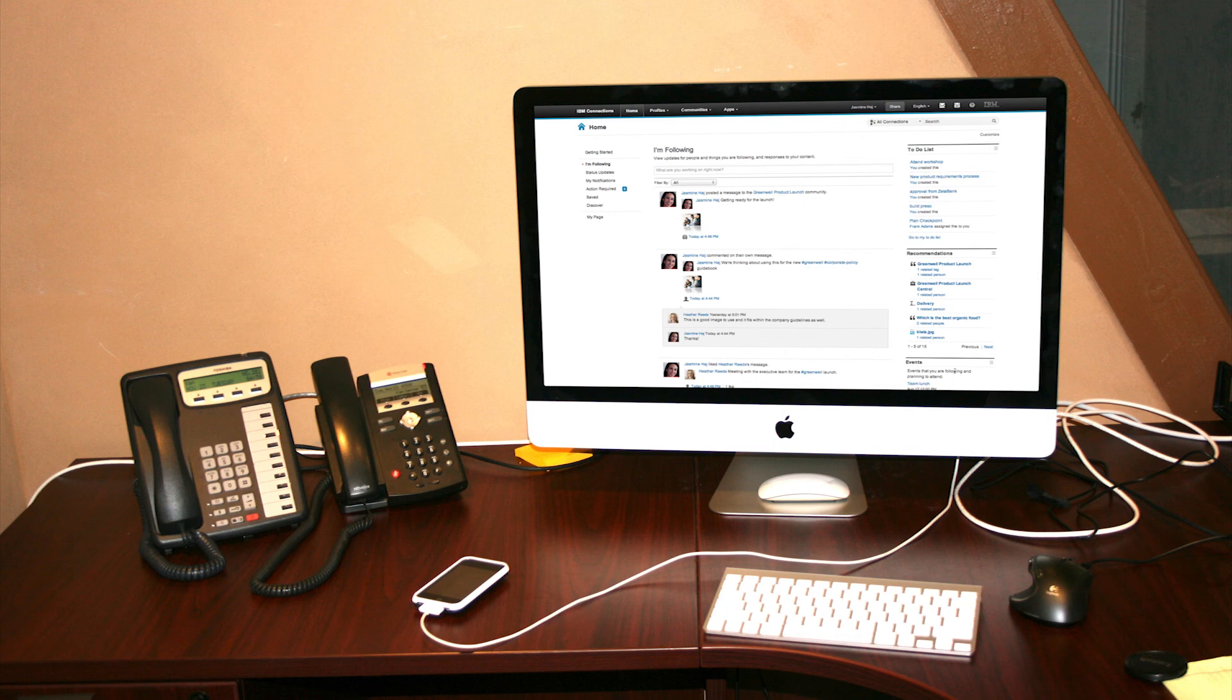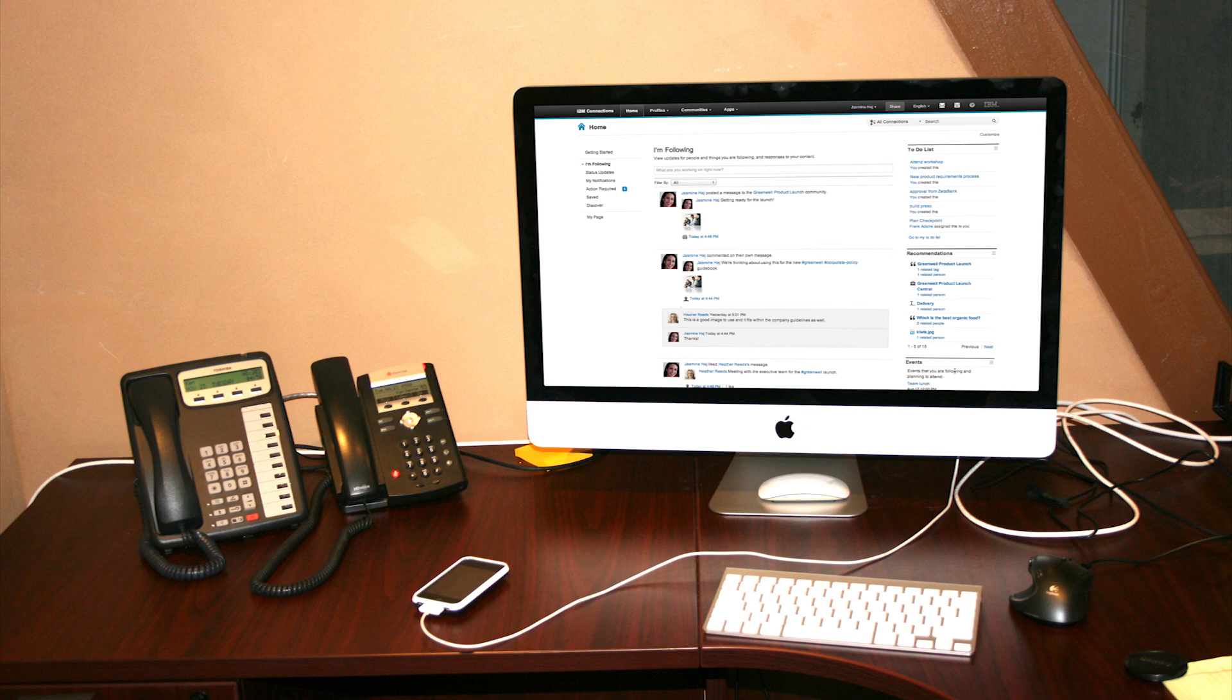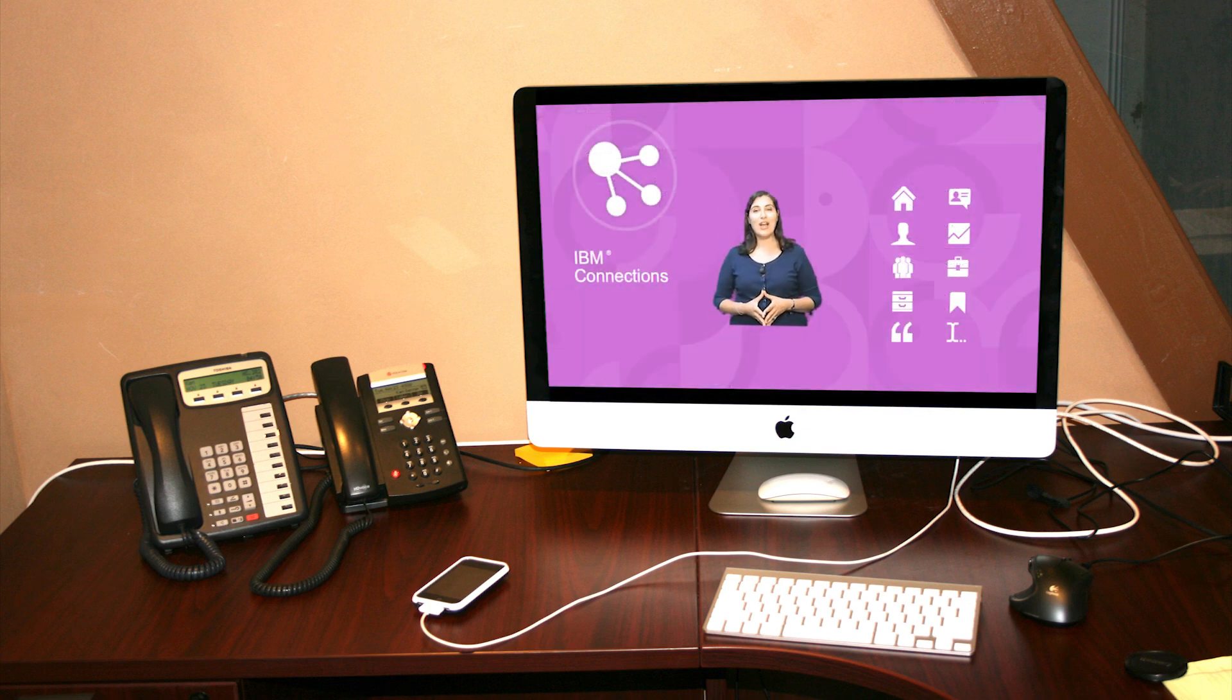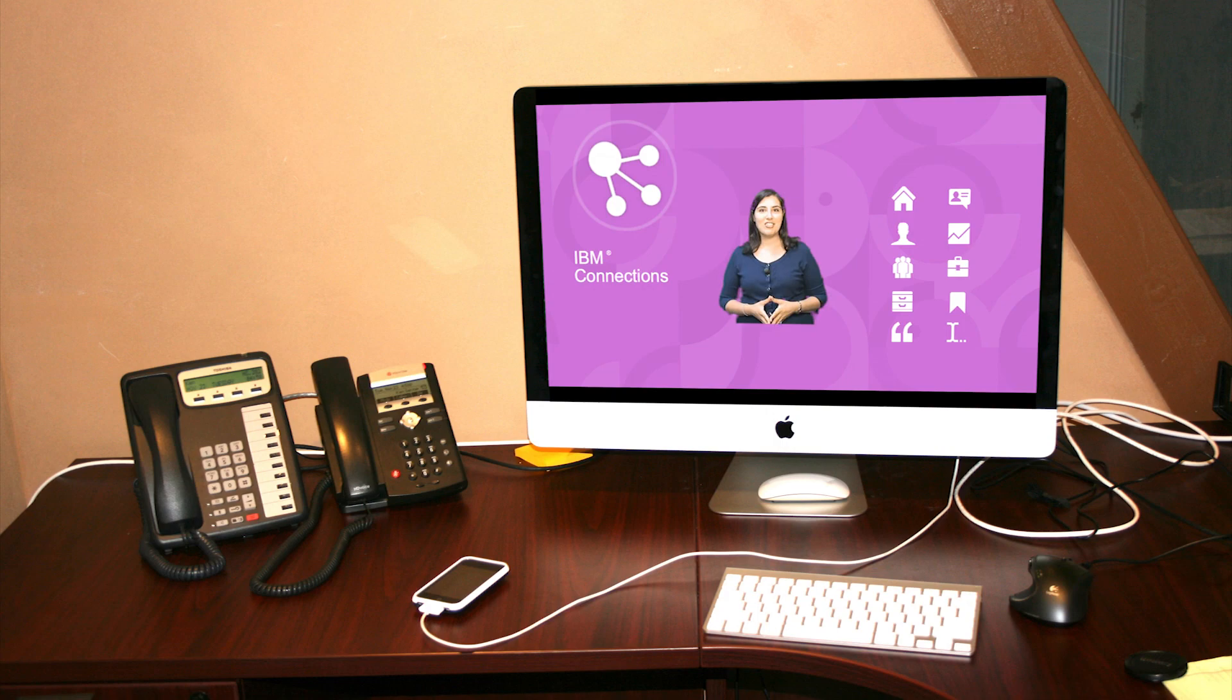Social analytics shows you recommended videos, blog posts, wikis and more, tailored just for you. And your to-do list and upcoming events help you focus on what you need to do now. So what are you waiting for? Try IBM Connections today.